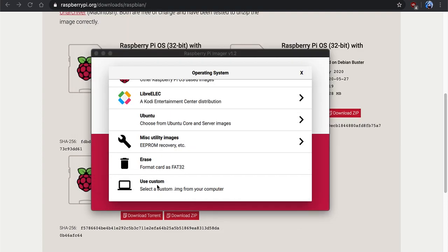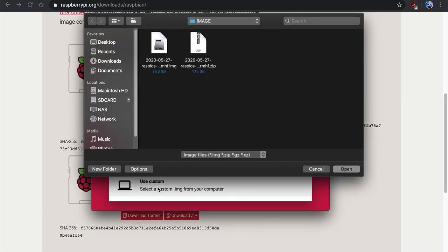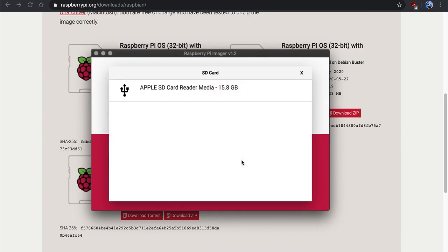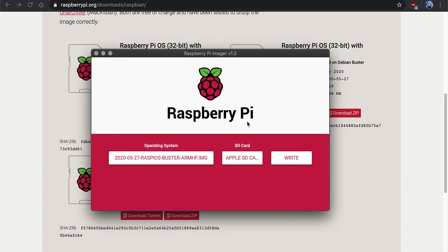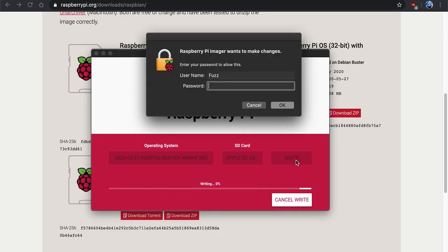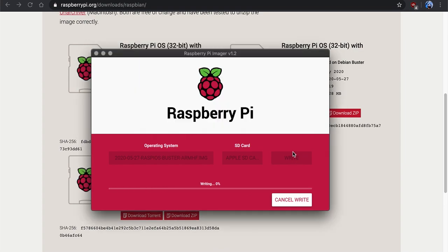So once we're done with it, we'll just go ahead and select the IMG and hit open. So now that we have that selected, we're going to click on this and make sure you click on the right SD card, and we're just going to click write. Now it may come up and ask you for a password if you have your computer set up that way or whatnot.